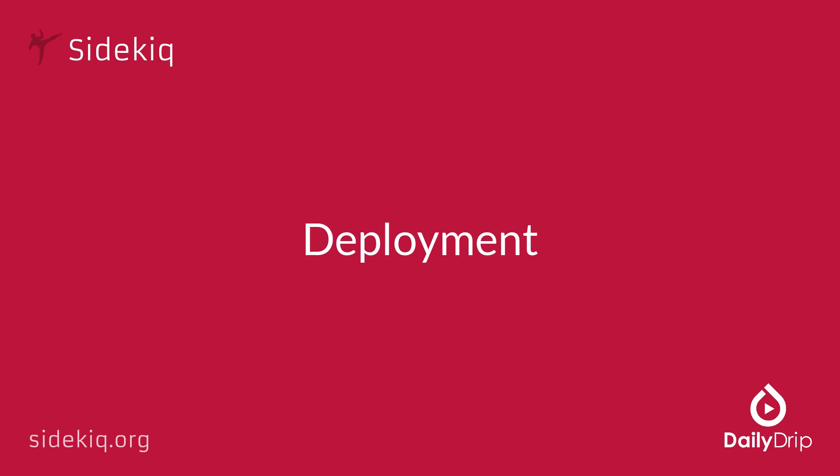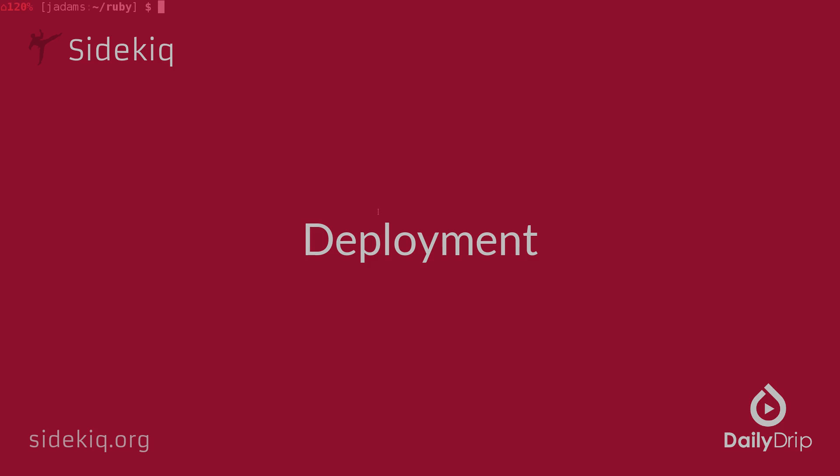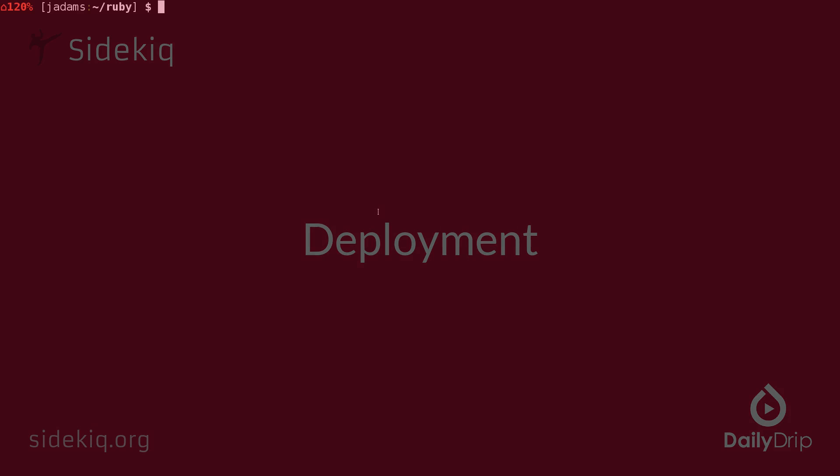Up till now we've been working with Sidekiq using a plain Ruby project. In today's episode we're going to look at deployment. To make it a bit more realistic, I provided a basic Rails application that we're going to be deploying in the resources section. Let's get started.